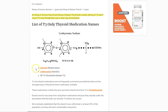There are only three T3-only medications I'm listing: Cytomel, Liothyronine, and Sustained Release T3. Cytomel is the brand name, Liothyronine is the generic, and Sustained Release T3 is a medication that a compounding pharmacy can create if your doctor writes a prescription for it. The main difference between these is not the active ingredient — they all contain T3 — but the difference is in the inactive ingredients.